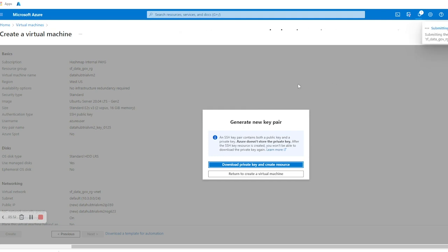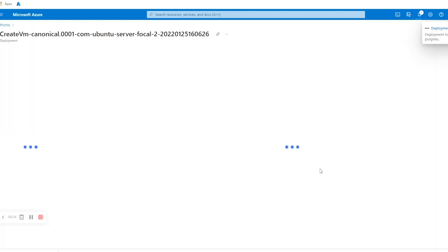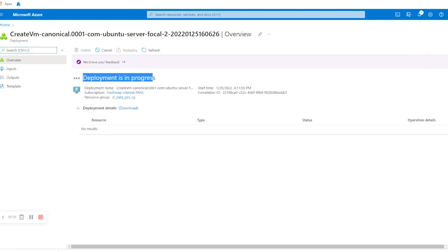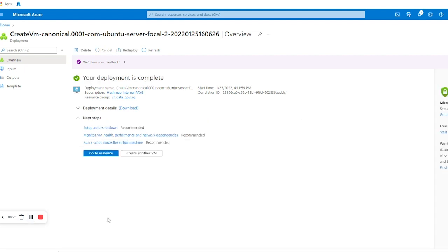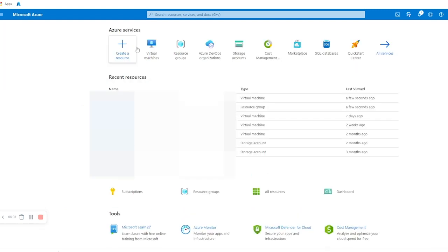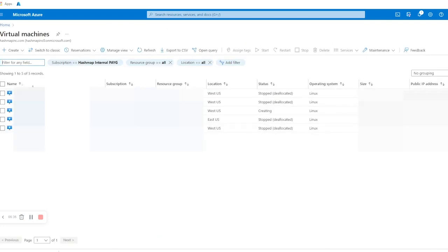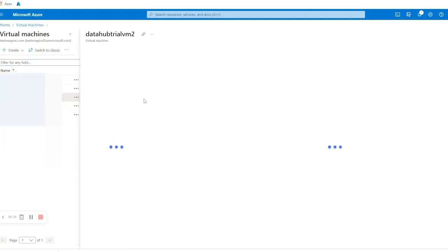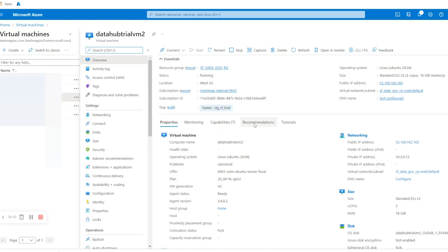The deployment is now being submitted. After a few moments the virtual machine will be ready to use — it is showing that deployment is in progress. After a moment you will find that it shows your deployment is now completed. Let's go back to Home and click on Virtual Machines. You can now see that your 'data-hub-trial-vm2' has been created, and these are the properties and details related to this virtual machine.